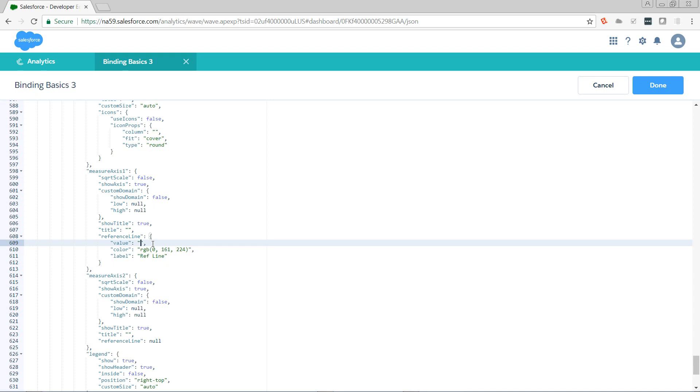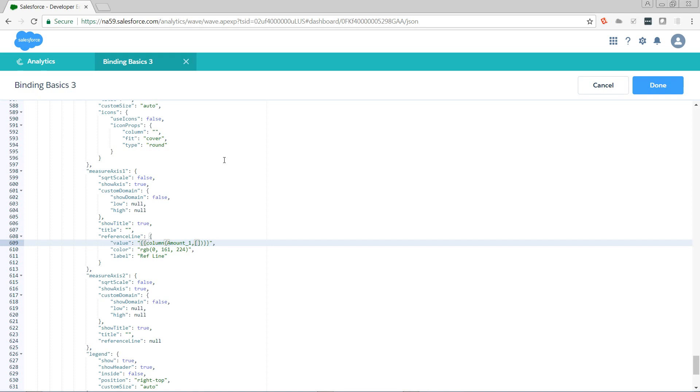It's a binding, so it starts and ends with double curlies. First, we need to tell it what part of the data we want. We want a column. Then the column function takes two parameters. The first is going to be the name of the step. The second is going to be an array of columns that we want to pass in.